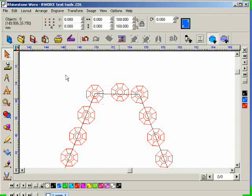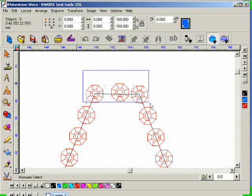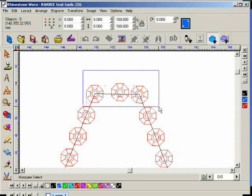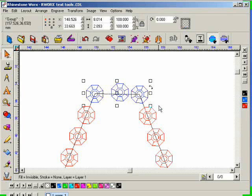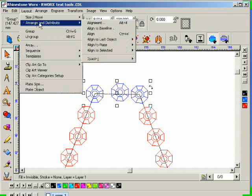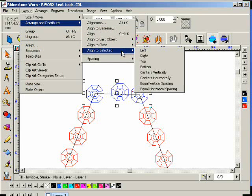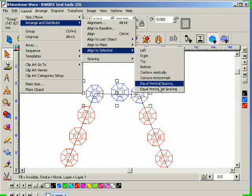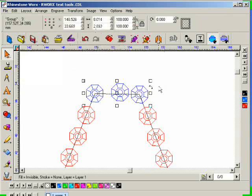The next thing we want to do is align these. I'm going to select these and then go to Layout, Arrange and Distribute, Align to Selected. These will be shortcuts in the menu up top.